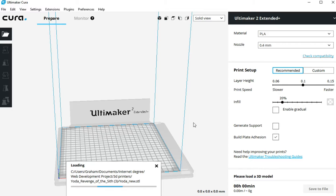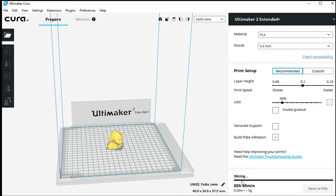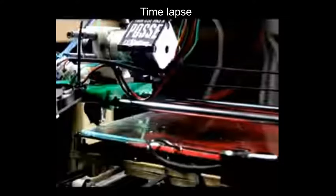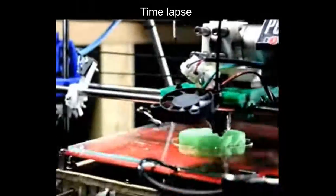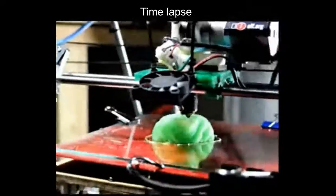Use the default settings of PLA printing material, layer heights, speed and infill. The slicing begins automatically and once completed, save the file onto an SDD card. Plug the card into the printer, select the file and you are off.